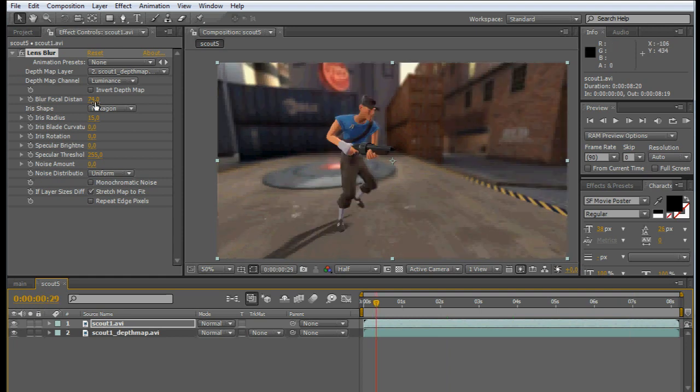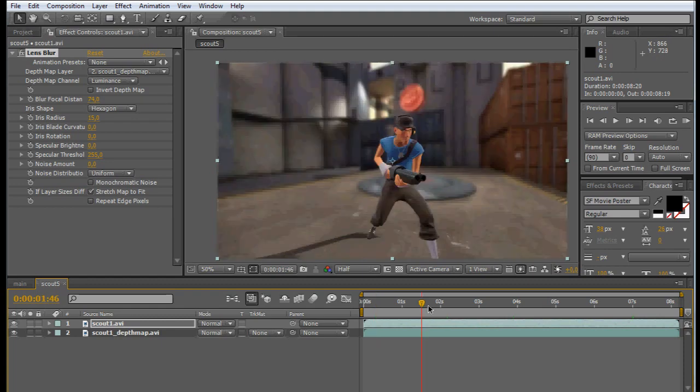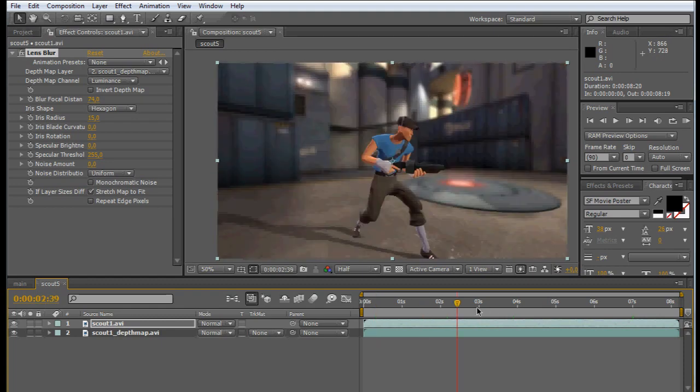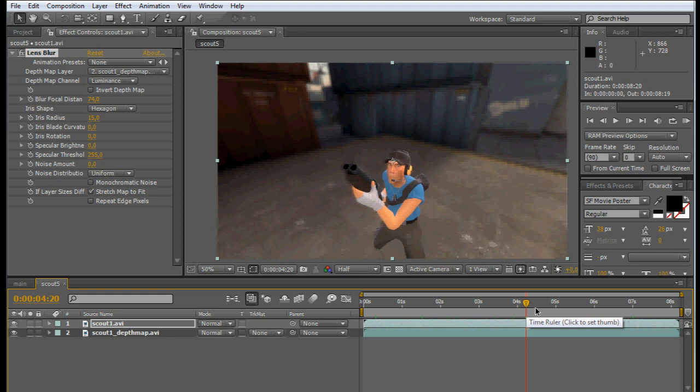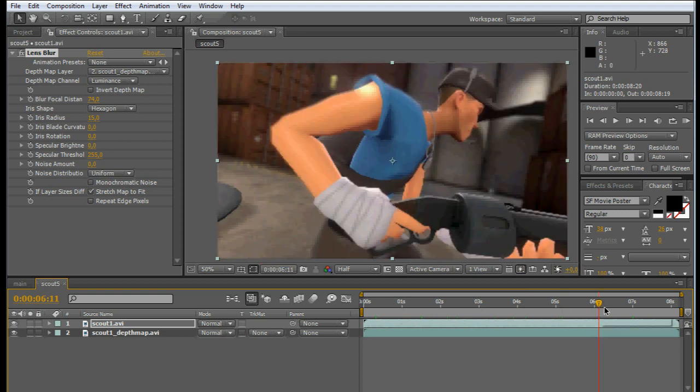Because if it's on some points closer than on other points, you might need to put some keyframes for the focal distance and adjust accordingly. But I think it works pretty well in this clip by using the same distance throughout it.